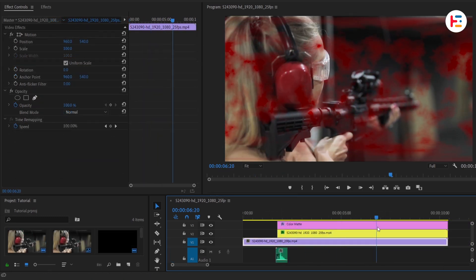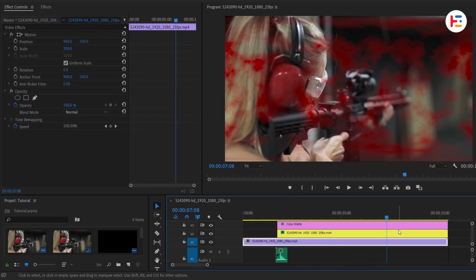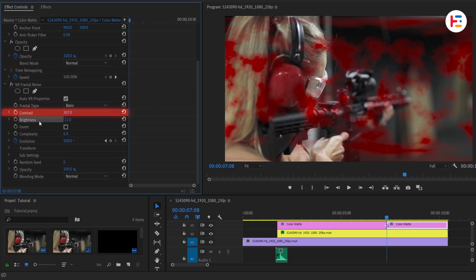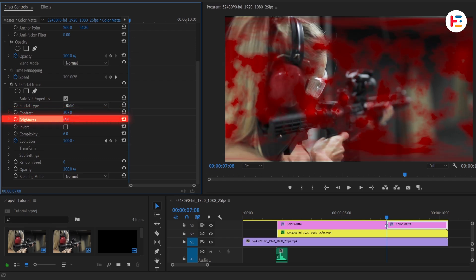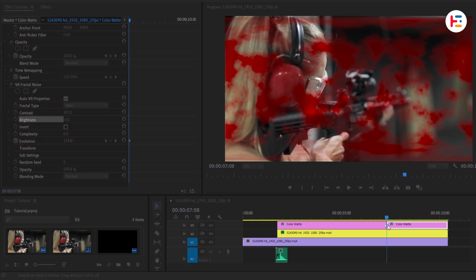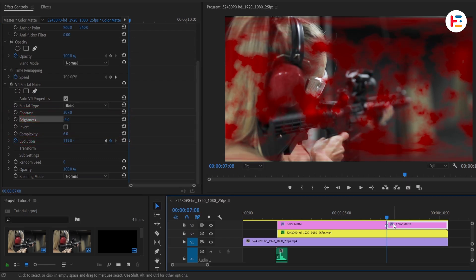For the next gunfire, cut the color matte, then tweak the contrast, brightness, and Evolution values to give us even more blood splatter.